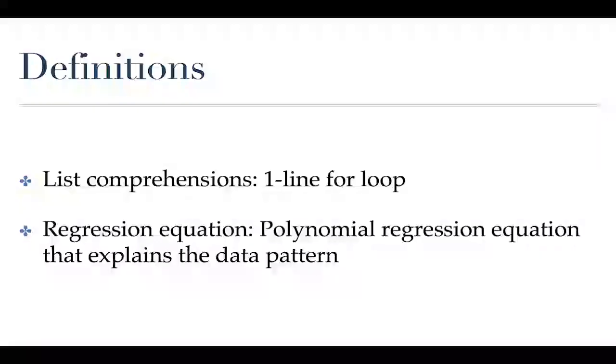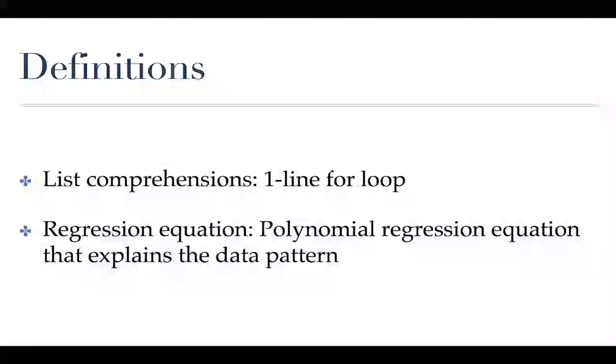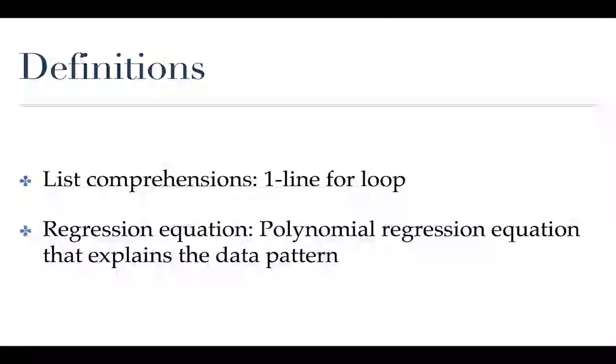In terms of definitions or things you need to know, we are going to use one thing called a list comprehension in Python in order to create the plot that we're going to create. This is basically like a one line for loop. If you've never encountered this because you haven't taken one of my classes or you know just something you haven't been exposed to before, I'll spend a little bit of time explaining how this all works.